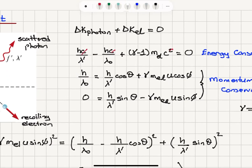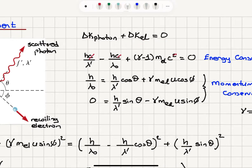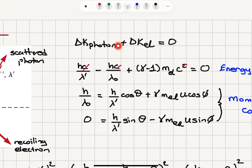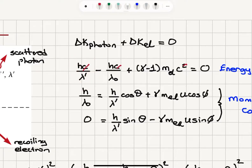If we write the kinetic energy conservation for elastic scattering, the change in the kinetic energy of the photon plus the change in the kinetic energy of the electron must be equal to zero. The photon energy is Planck's constant times frequency, which is hc over lambda. So for the scattered photon, we have energy hc over lambda prime, and the incident photon has energy hc over lambda zero. The difference between them gives the kinetic energy change of the photon.